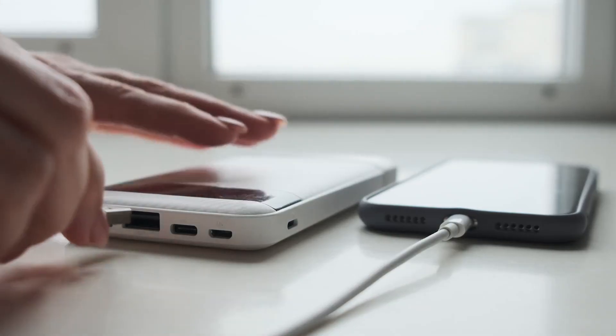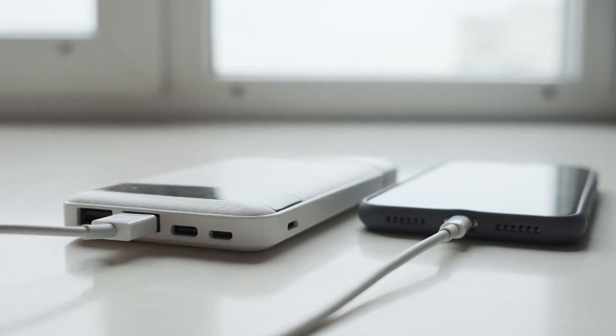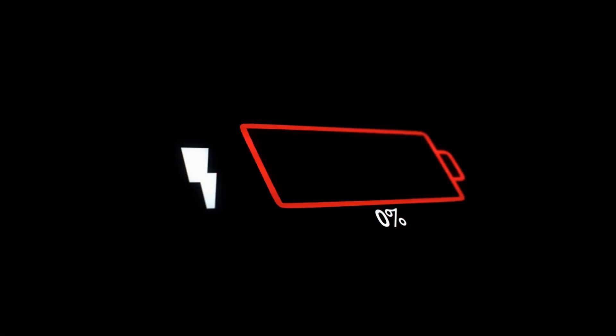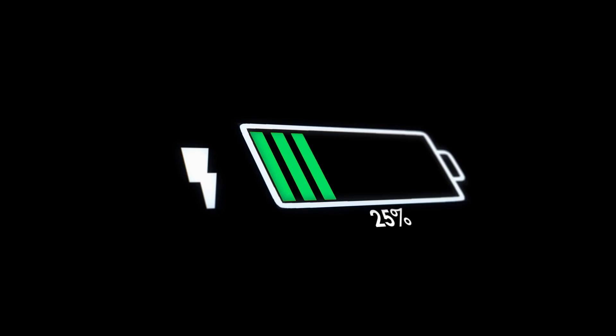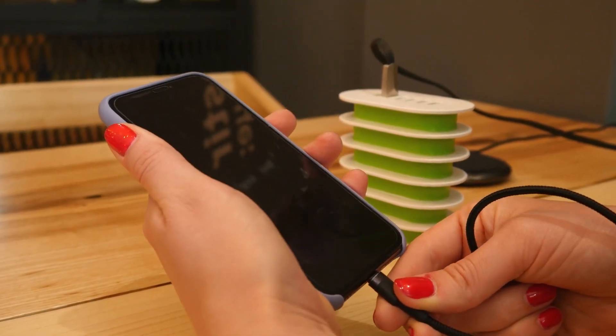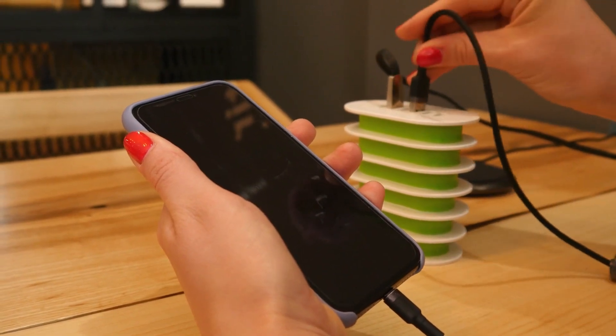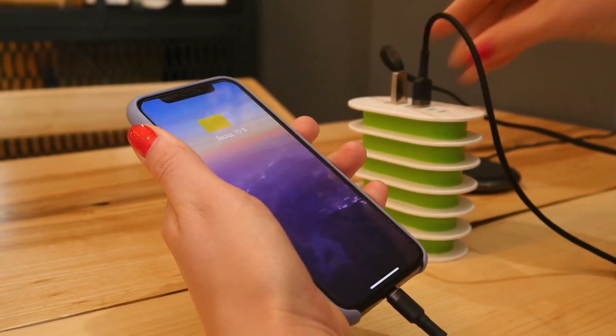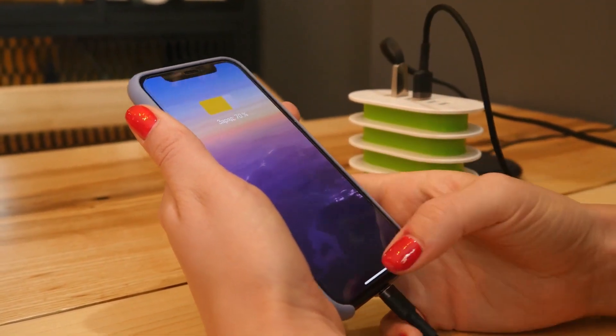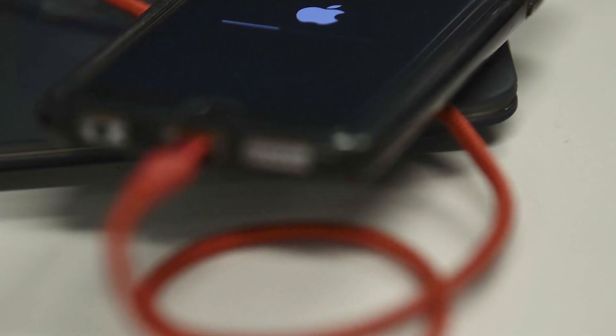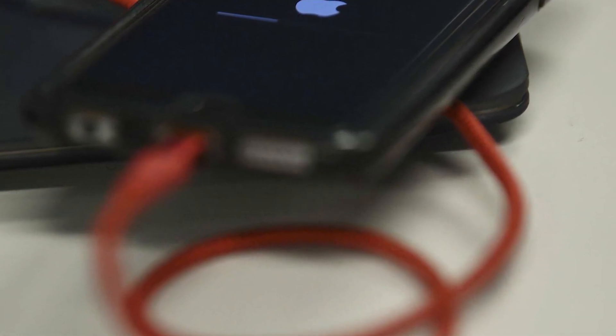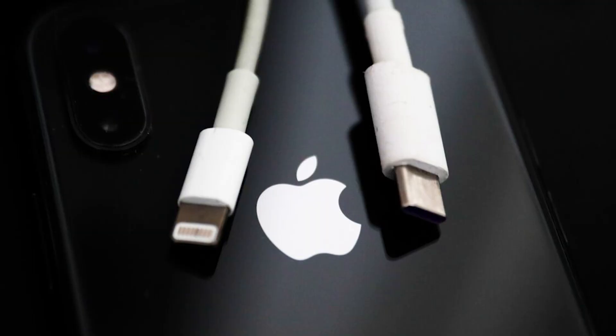In this video, we're going to show you how to fix a loose charger cord on your smartphone. Whether you're an iPhone or Android user, this fix can work for you. First, let's take a look at why your charger cord might be loose in the first place. It could be due to constant wear and tear, or it might be a manufacturing defect. Whatever the cause, the fix is simple.